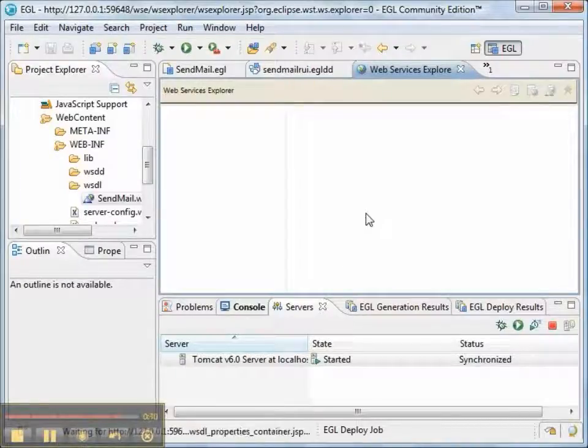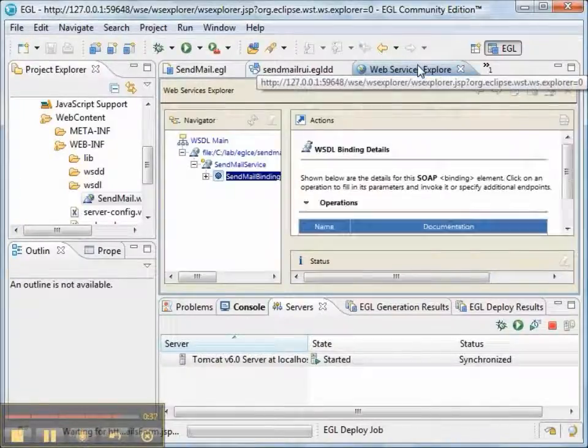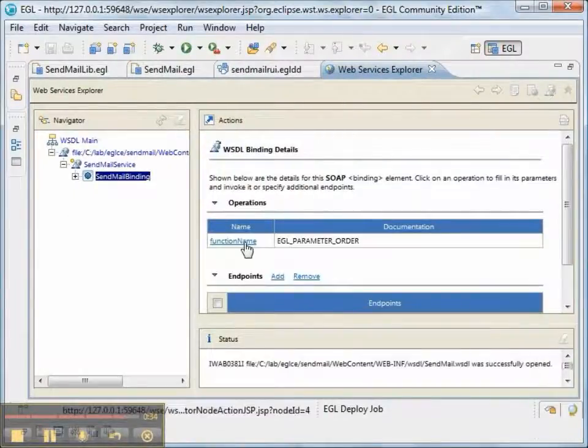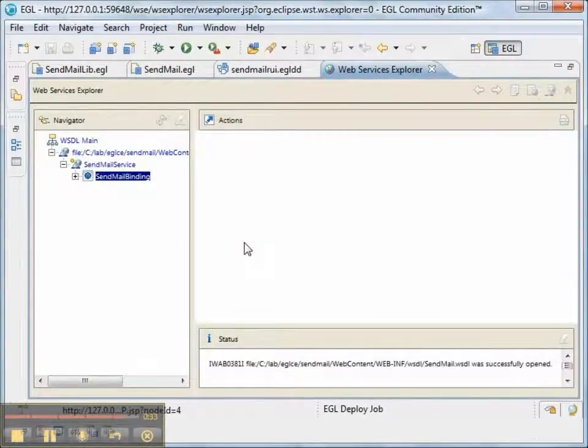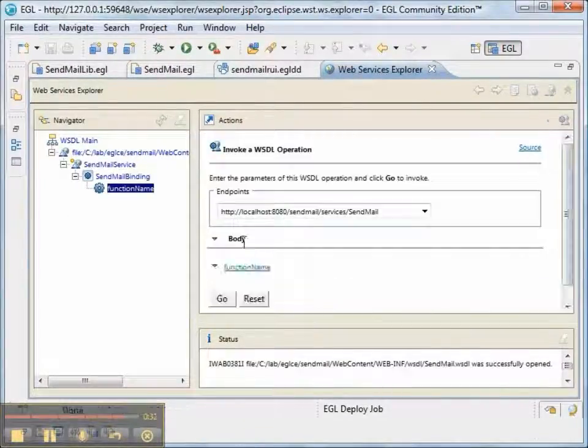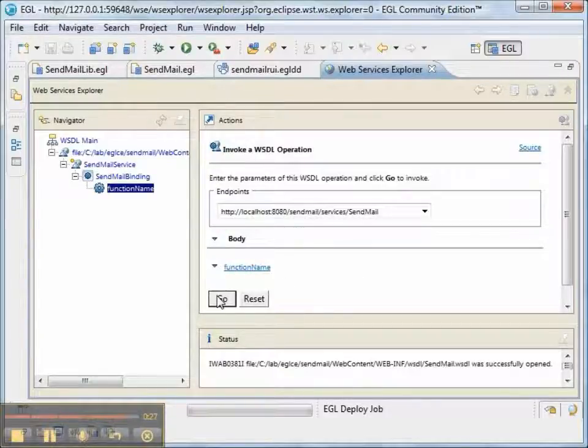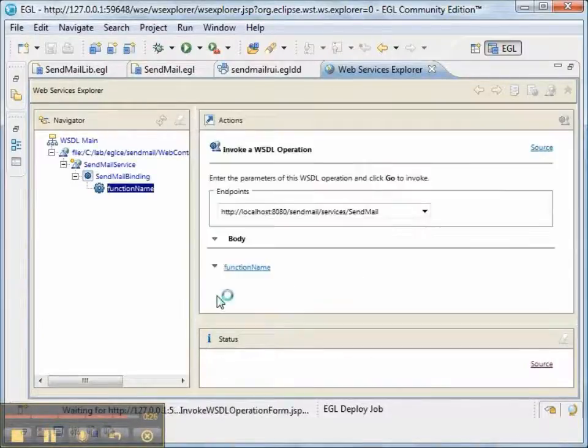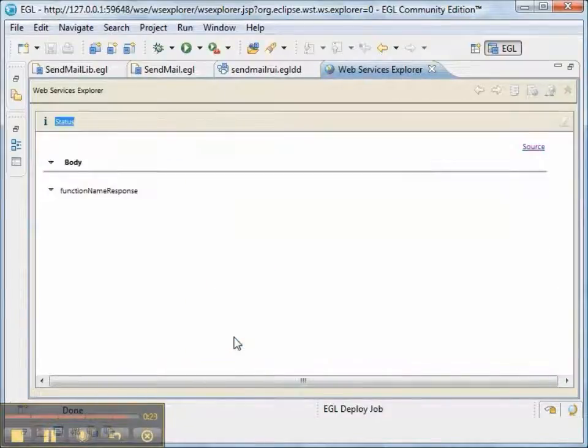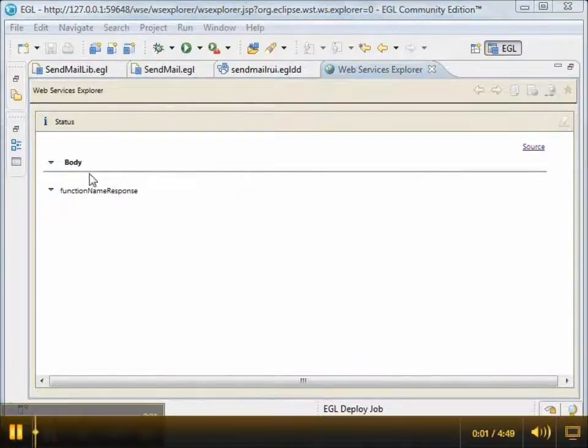We'll test with Web Services Explorer and look for the operation that is called function name. And it has no request parameters, so we'll just press go. And this will show that our web service is working before we go and customize it.